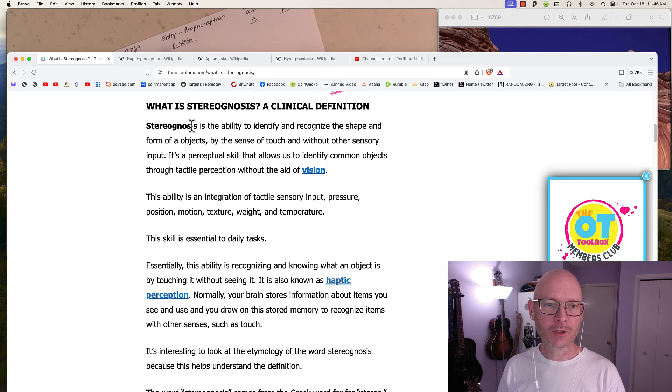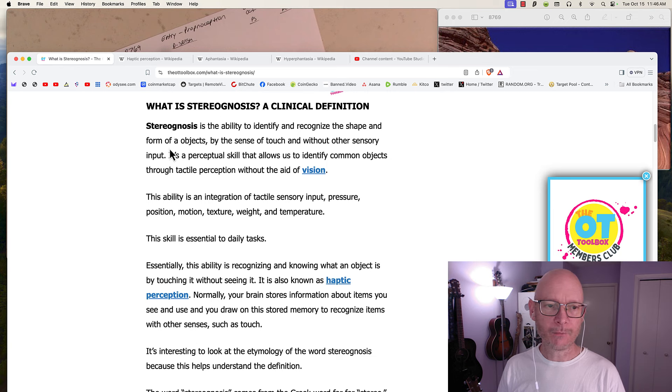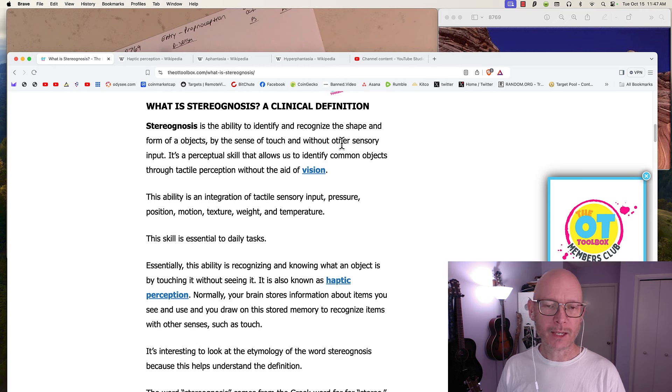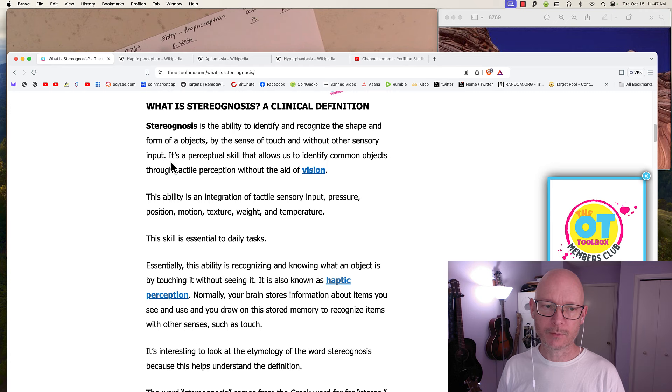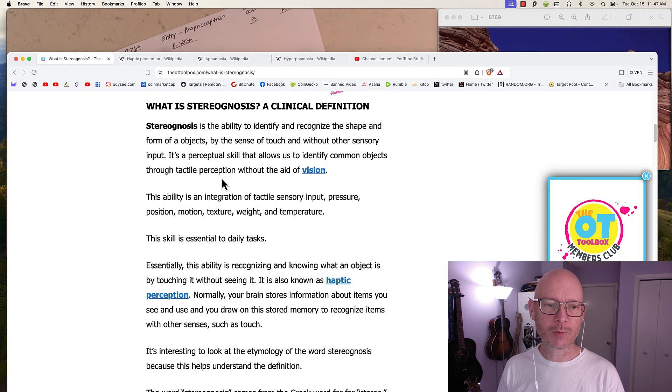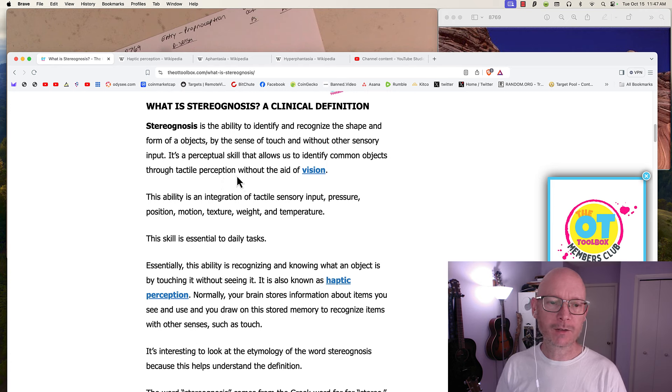Stereognosis is the ability to identify and recognize the shape and form of objects by the sense of touch and without other sensory input. This perceptual skill allows us to identify common objects through tactile perception without the aid of vision.